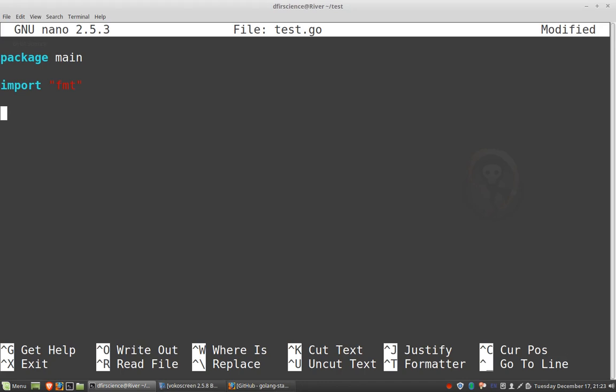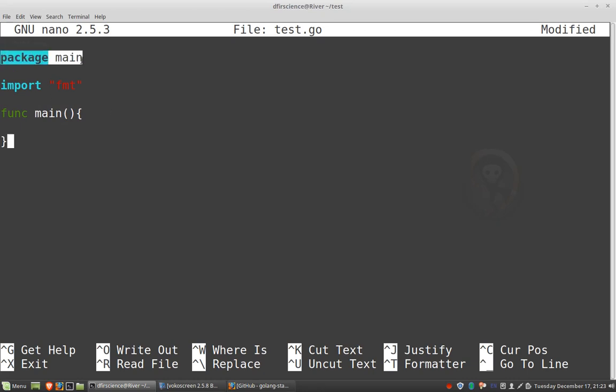We'll talk more about libraries and importing later. Okay, so now our program is actually almost half done. This is a relatively straightforward program. So next we want func, which stands for function, and then main. And this is the entry point into the program. So we've already specified that this is the main binary package. We're importing one library, and then we have a function.